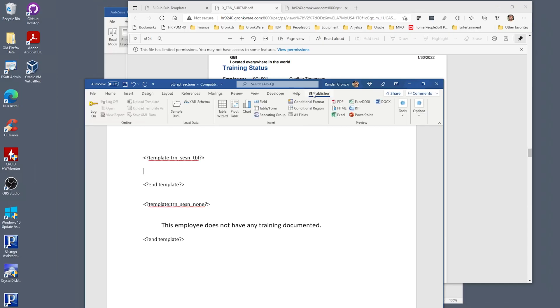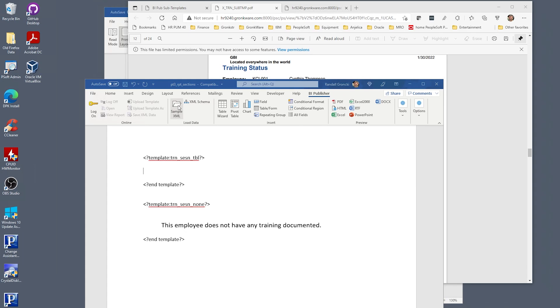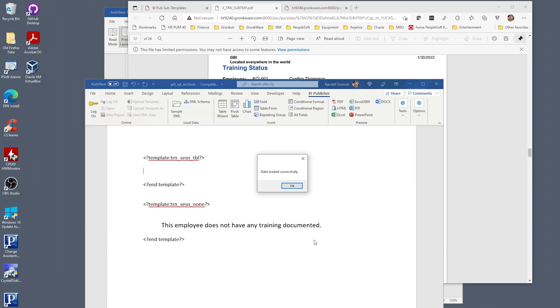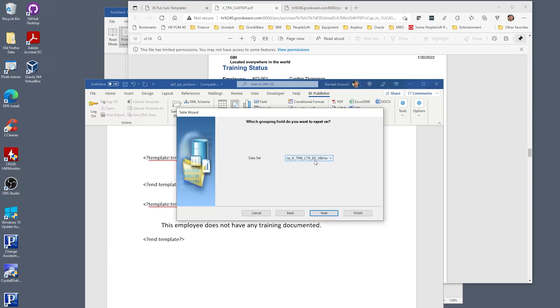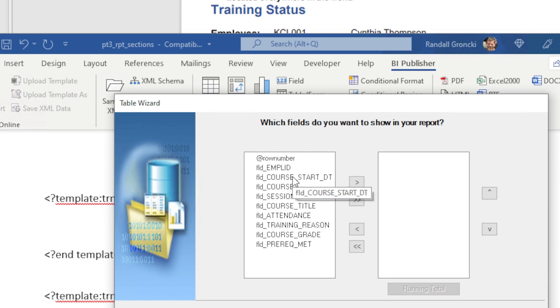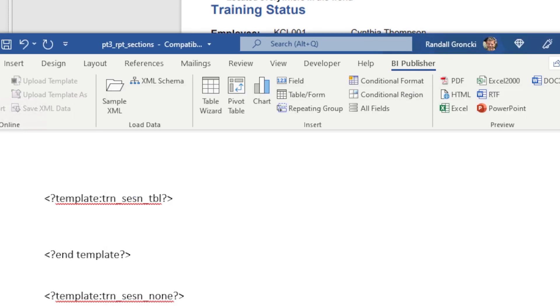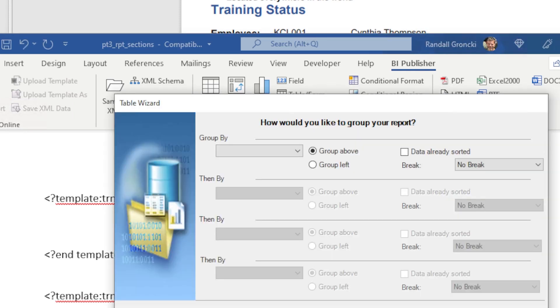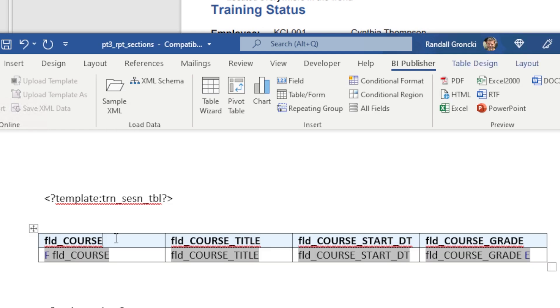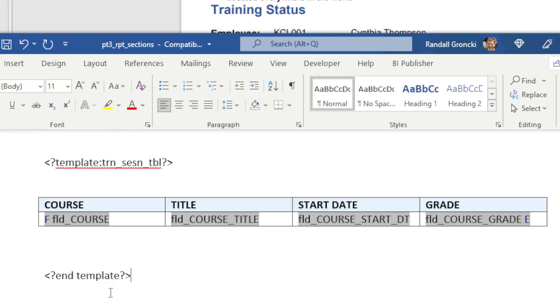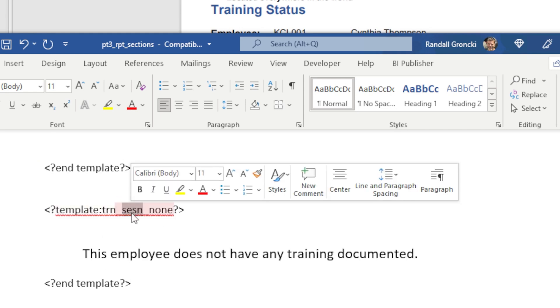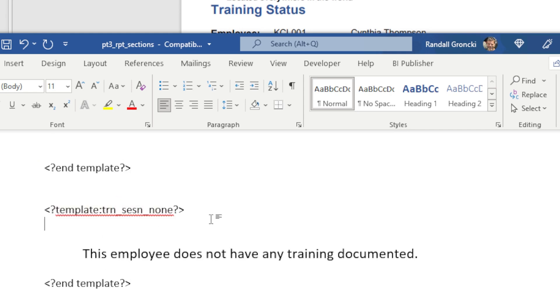Here's the document with the section subtemplates for the report. To create the subtemplate with the training table, upload our sample XML file and use BI Publisher's template builder to insert a table of child rows. Here we are designating a data level for the child training row set. Designate the fields for the table, no grouping, sort by the start date, fix the column headers. And this is our training data subtemplate. The subtemplate for employees with no training is just a simple text line.